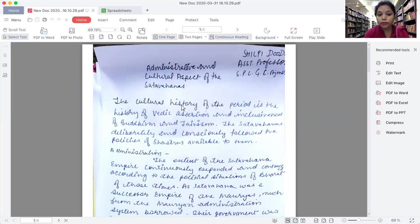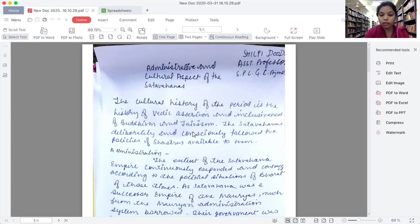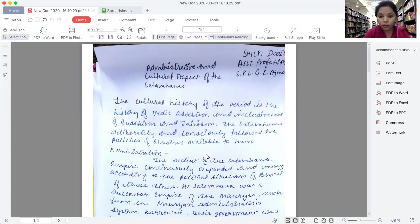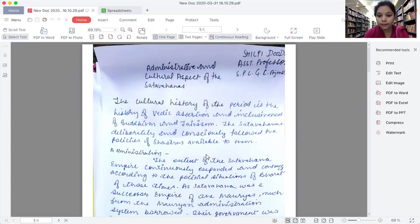Firstly, I'm going to discuss about administration. The administration to the extent has been borrowed mainly from Mauryas because it was successor empire of Mauryas. Much administrative features have been taken from Mauryas.